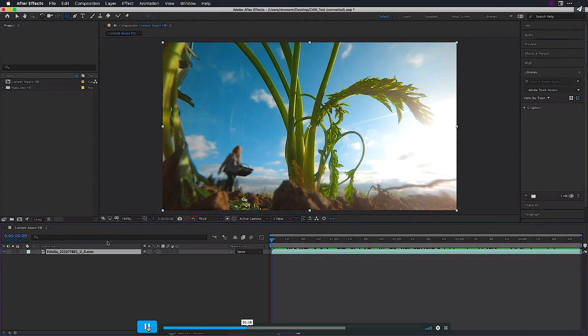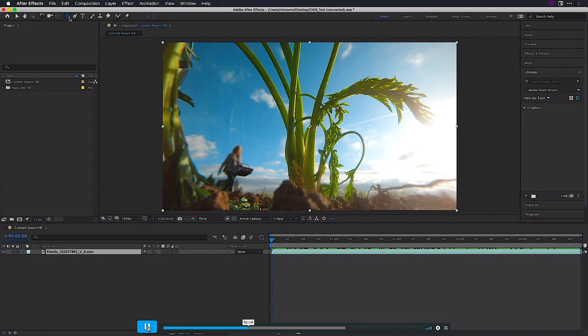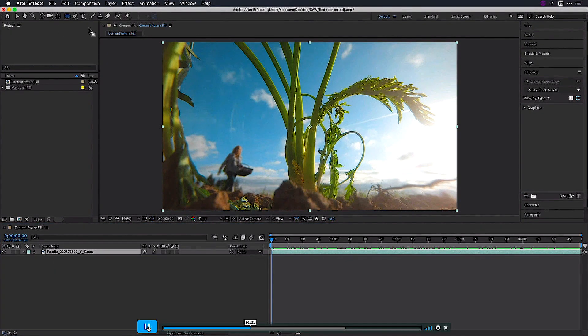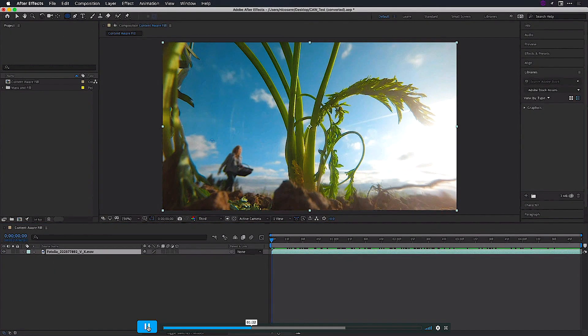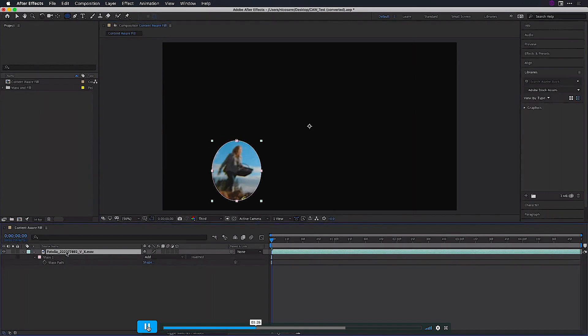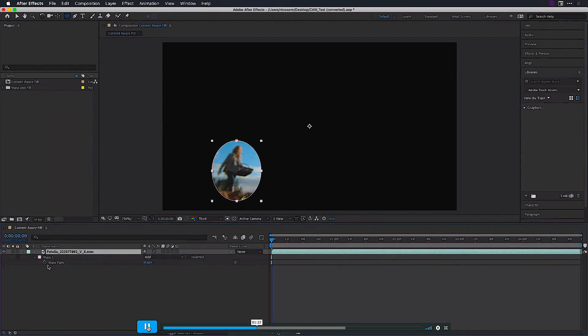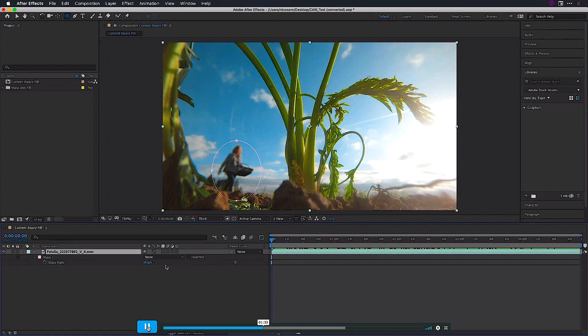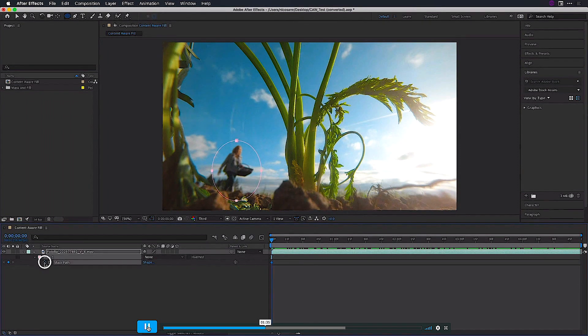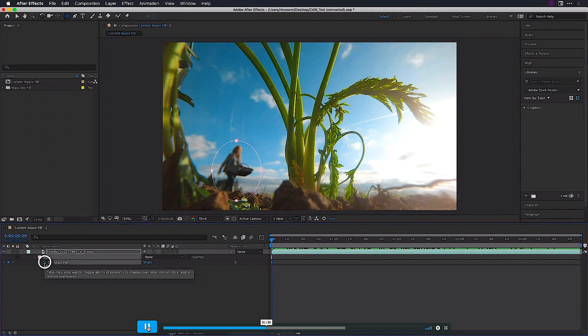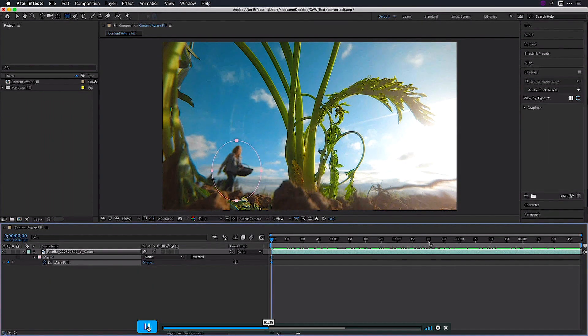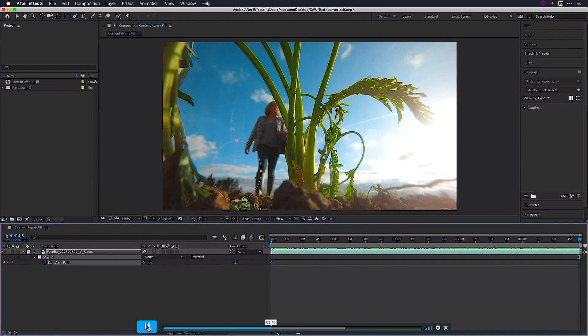I'm going to select the clip and head over to my shape menu where I'll select my ellipse tool. I'll then draw that mask right around the subject, and I'm going to press the M key to reveal the mask path. And I'm going to switch my mask mode from add to none so I can see the entire video image. I'll click the stopwatch to add a keyframe on the first frame of this clip and then move to the end of my composition.